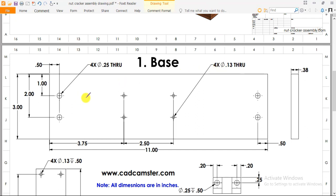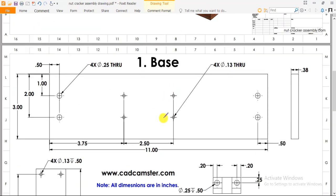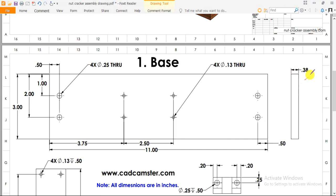Let me go through this drawing. This is our drawing of part number one, the base. First we will create one rectangle of 3 inches by 11 inches, and its thickness is 0.38 inches. So let's create part number one, base.